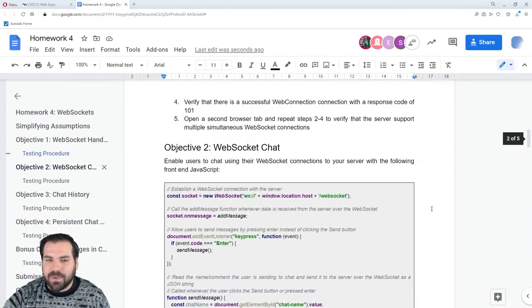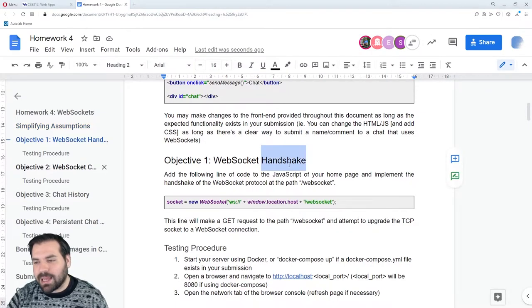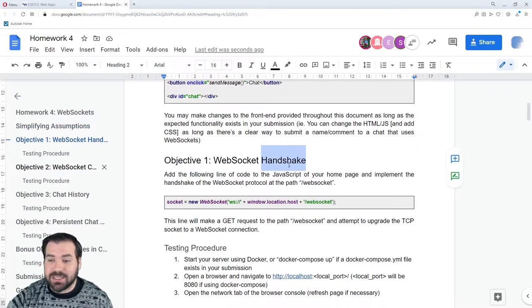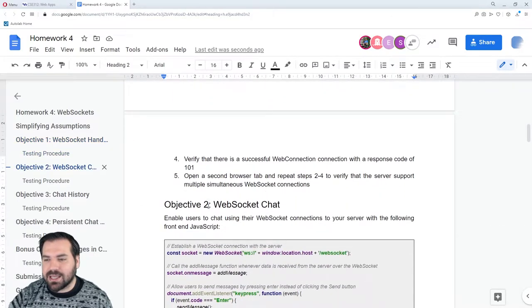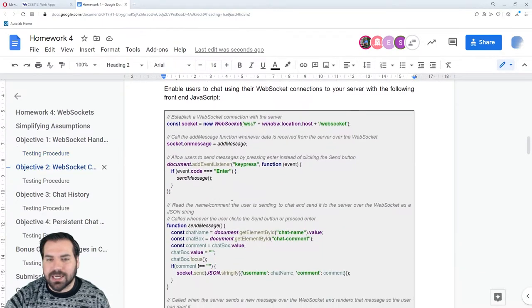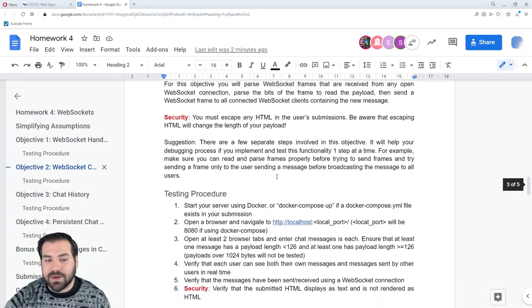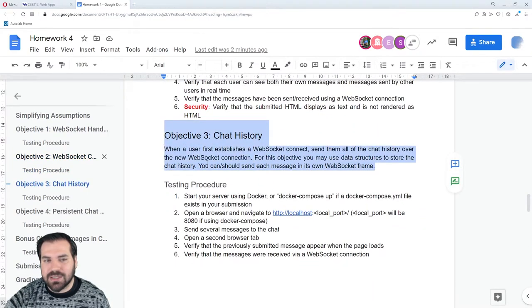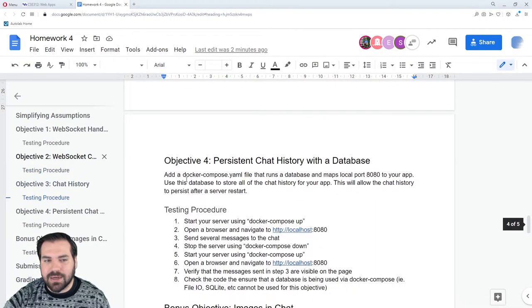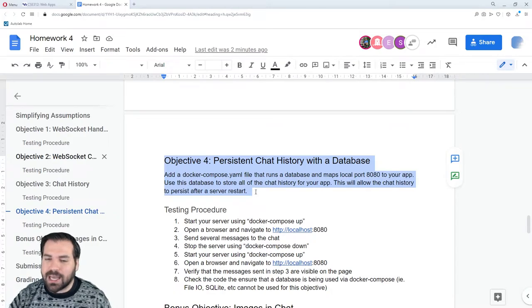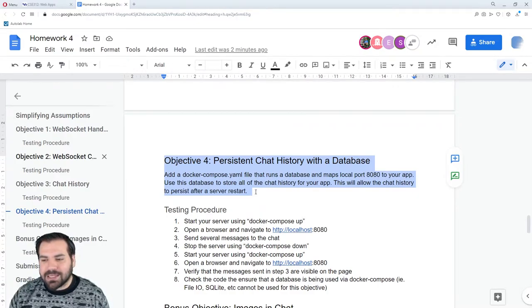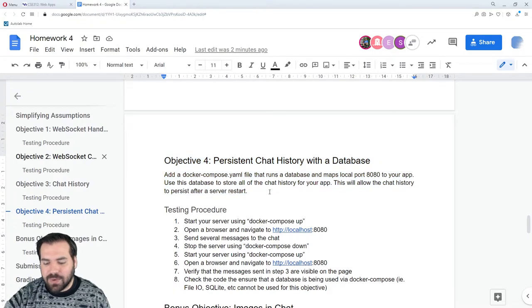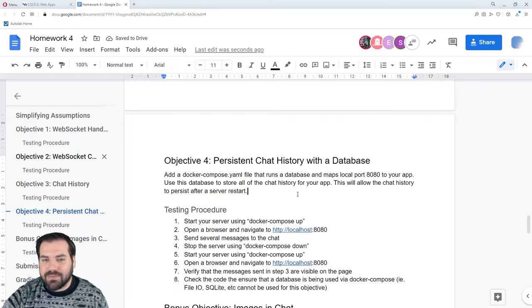There is a big bump in objective two from objective one in my opinion. Objective one isn't too difficult, and then objective two is the core of web sockets — by far the most important objective. Objective three is adding a feature and honestly isn't too bad, especially after you complete two. Objective four, since you're dealing with Docker Compose and databases, can either be really easy and fast, or you can have a big debugging process that takes hours or even days — just like Docker in general.